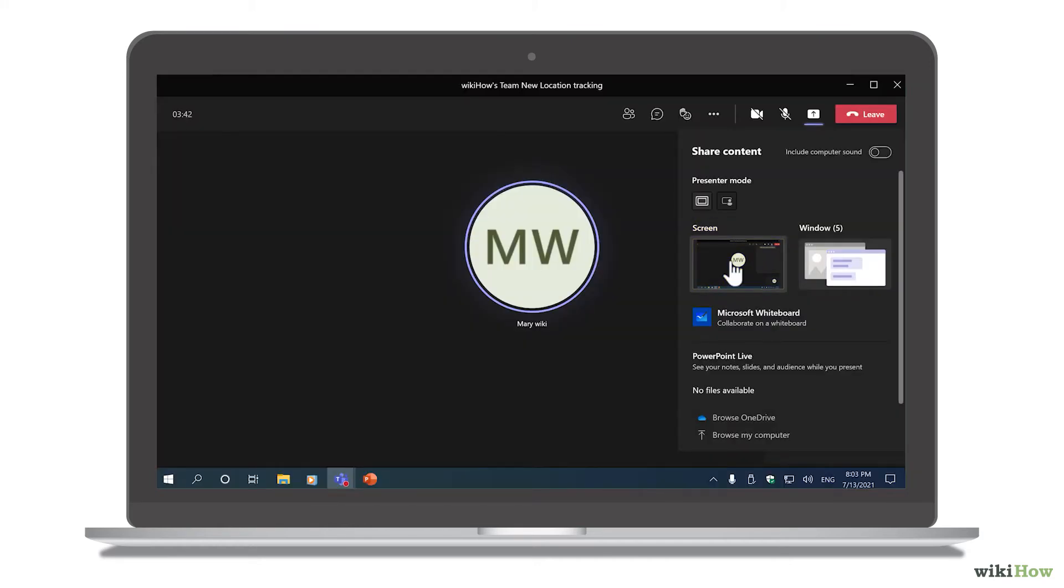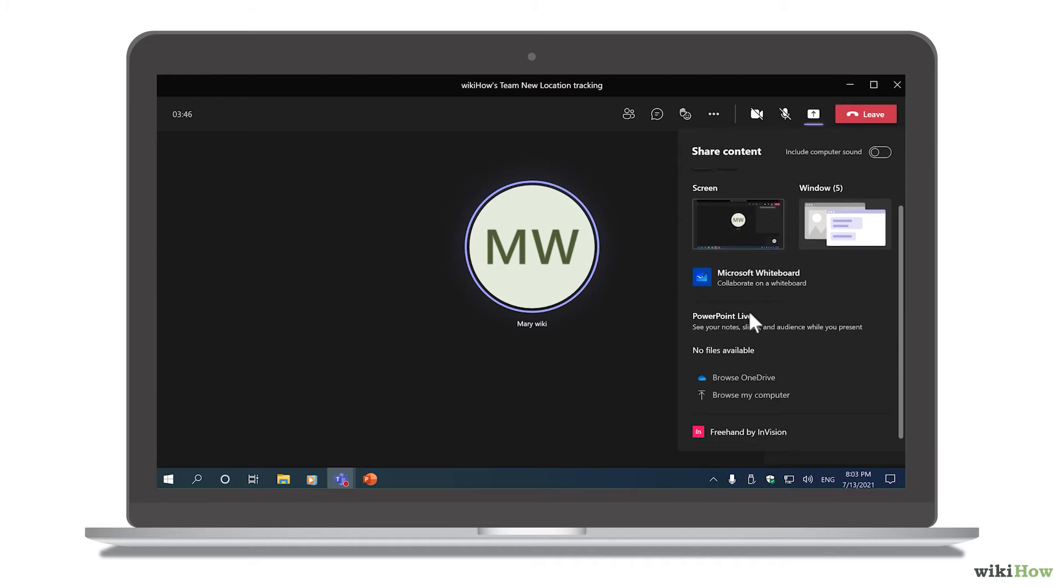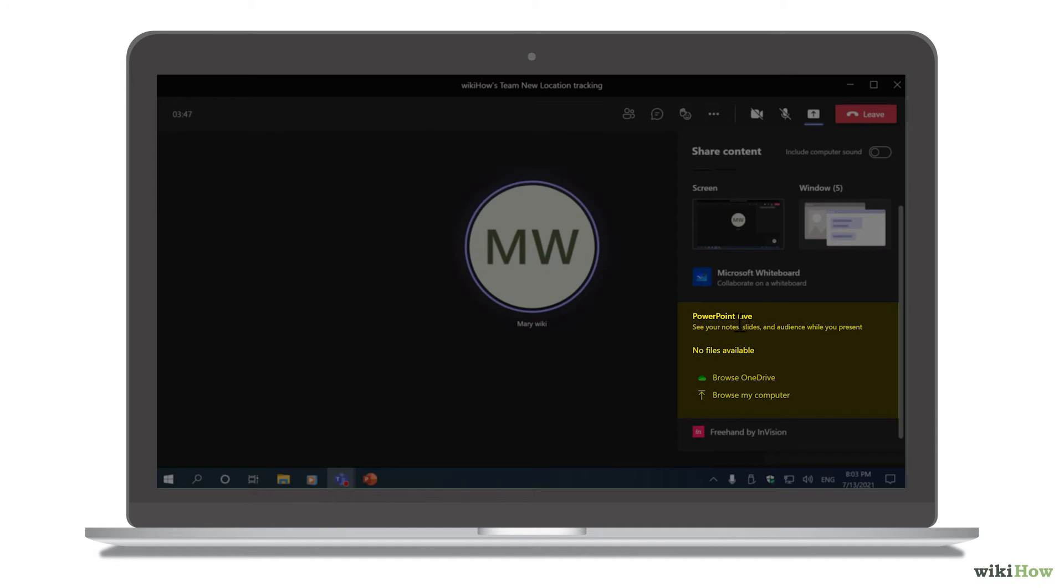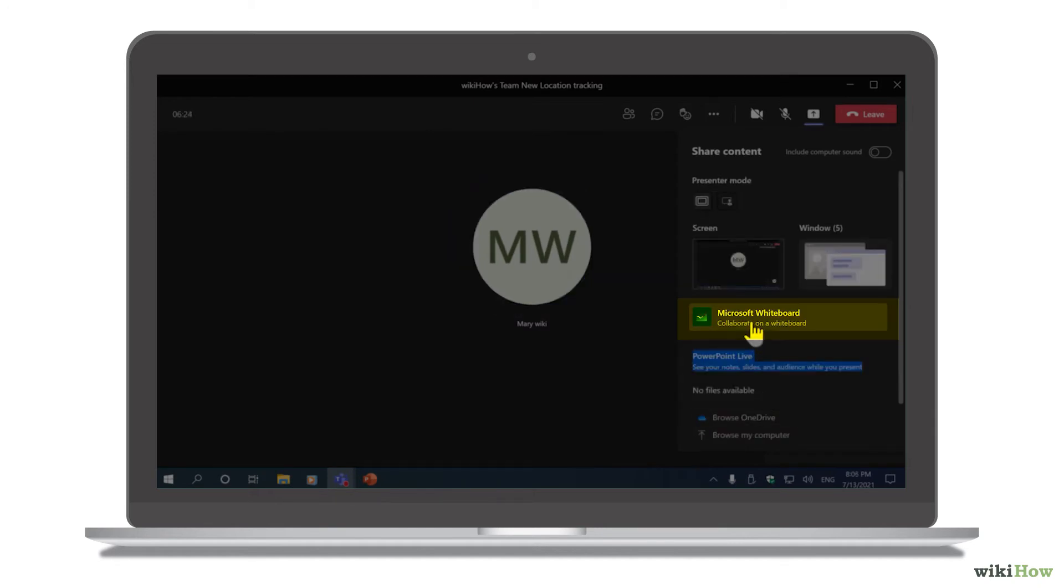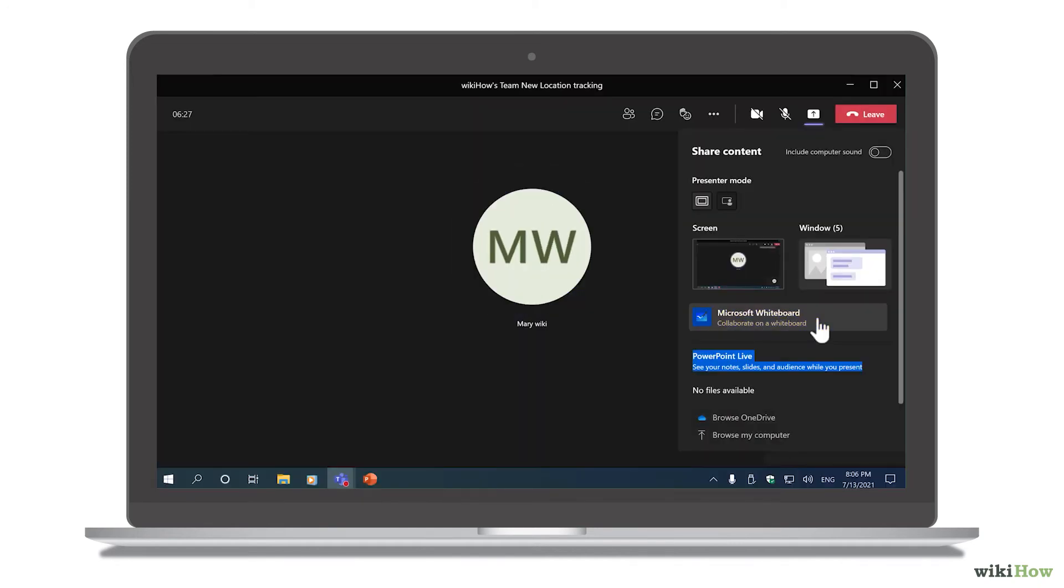Depending on your version of Teams, you may also be able to share a PowerPoint presentation using PowerPoint Live, or select Microsoft Whiteboard to collaboratively sketch and take notes with your team.